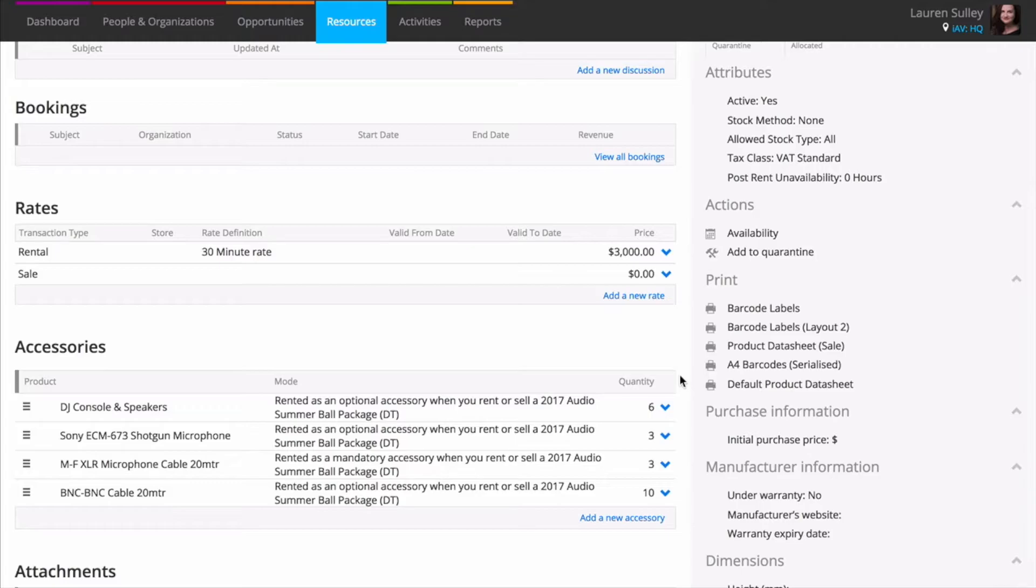You can choose whether an accessory is either optional, where you can remove it from a job if not required, or mandatory so that it's always included. You can also set a variable quantity for your accessories. For example, if you set it as 0.5, at least one accessory is added for every two of the packaged product.